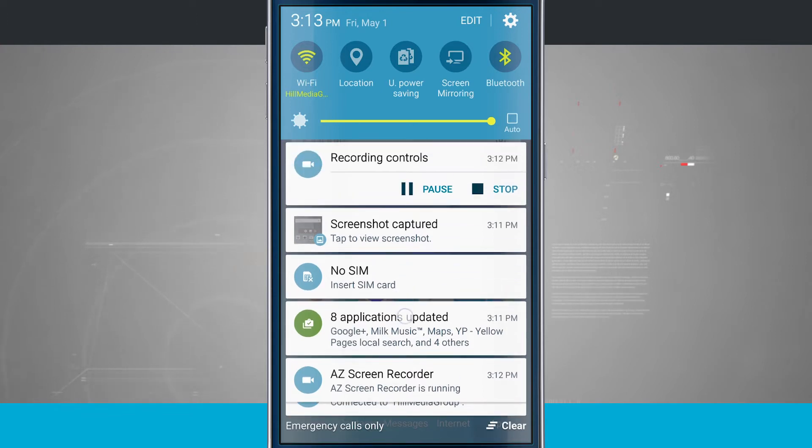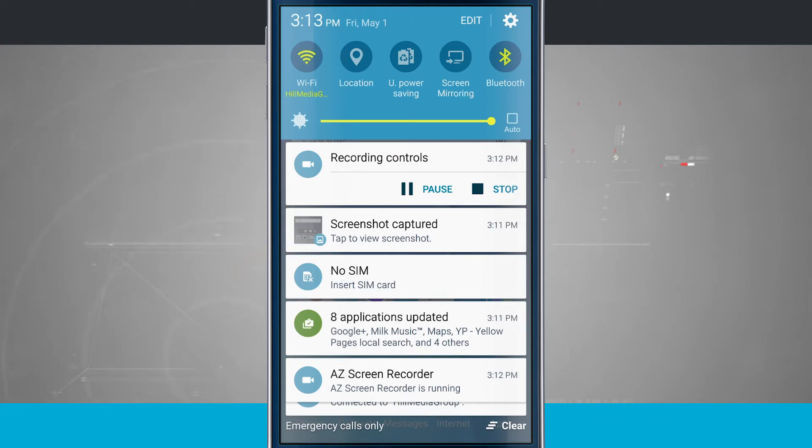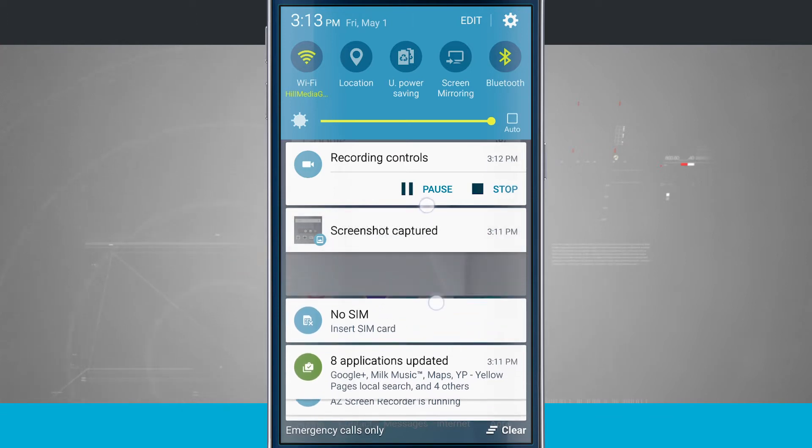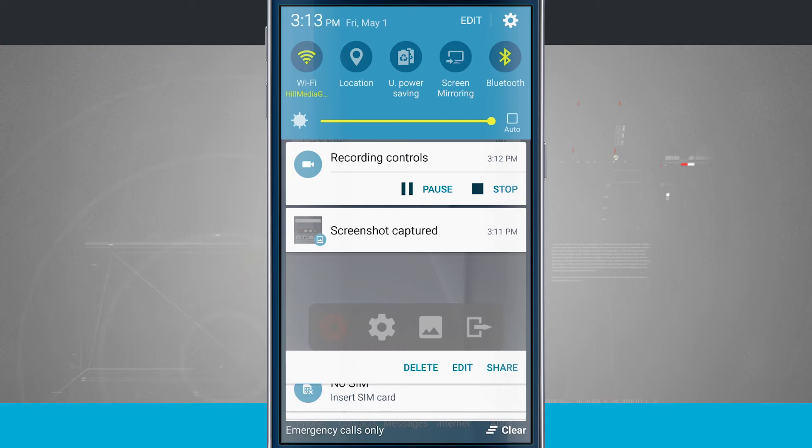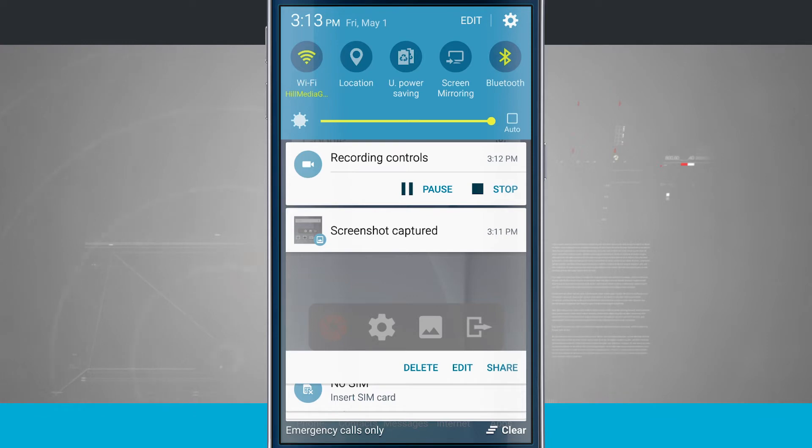But on this one, let's say the screenshot. You see it says tap to view screenshot. If I tap on it, it's going to take me into the application. But what I can do is pinch out, and I get a little preview of the screenshot, and I can even delete, edit, and share the screenshot directly from my notification center.